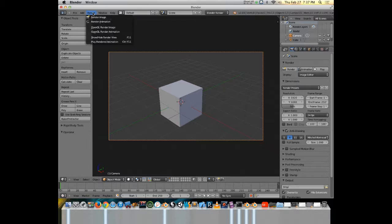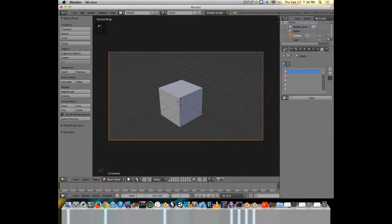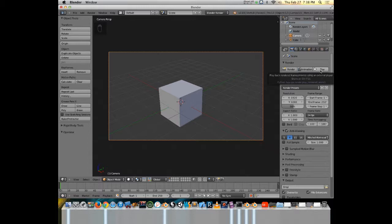I'm glad you asked. Up here there's the render menu — you've got render image and render animation. Render image will render that frame, whatever frame you're on. Render animation will render the whole selection of frames that you have set for your animation. You can also render in our properties over here — the first pane, the camera is your render settings. This first chunk right here, we've got render — this will render the image, animation will render the whole animation, and then play is fairly self-explanatory.